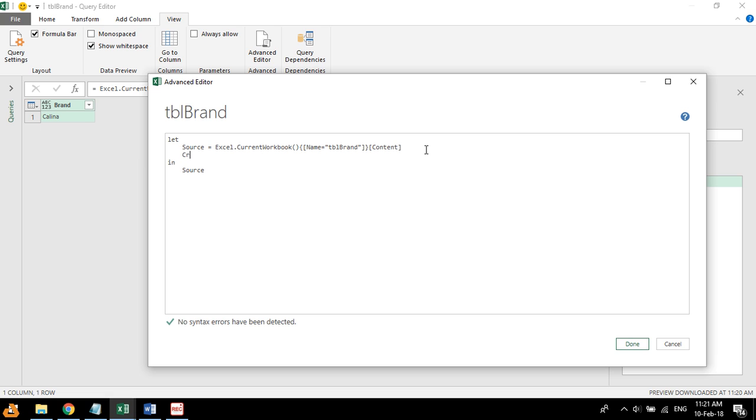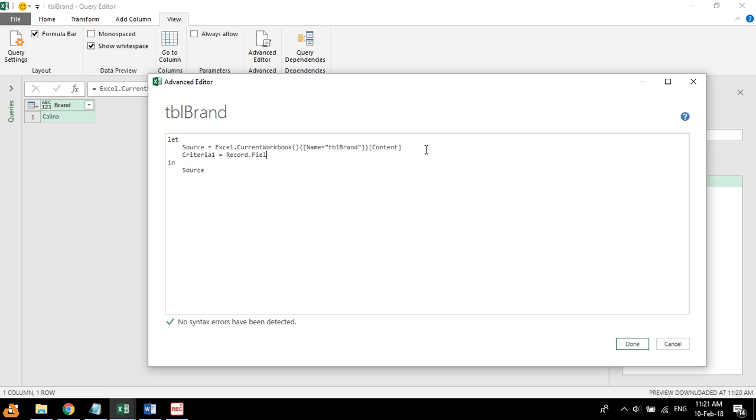And here, I'm going to type in criteria one, and this is called the M language.